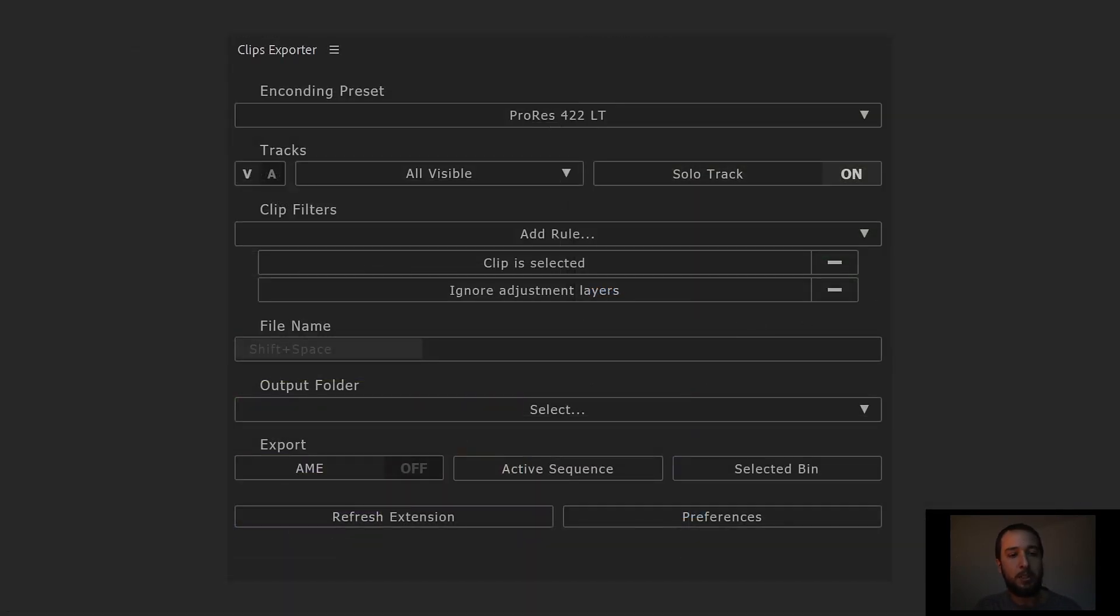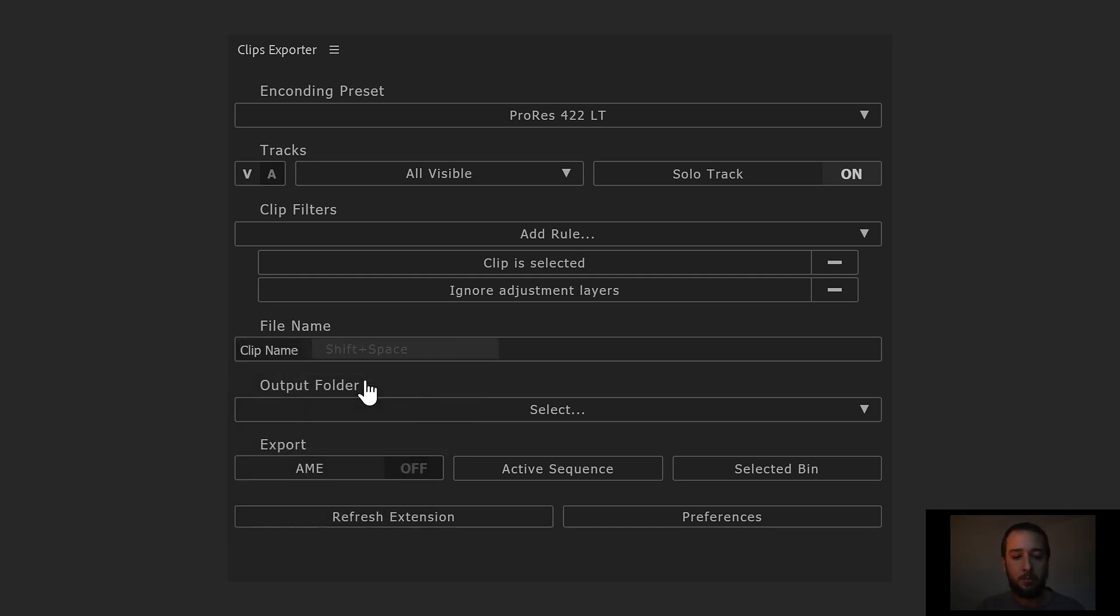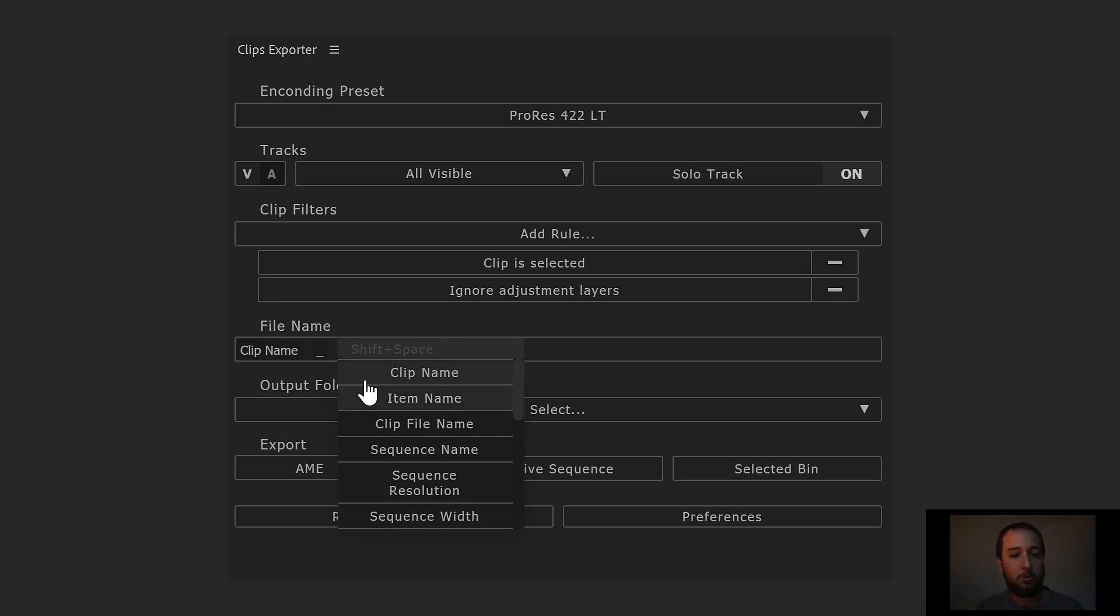If we go back up to the extension, we can easily customize the file name. If you double click here, you get a drop down with variables that you can use to build that file name. So we can, for example, do the clip name. Then let's add an underscore. Then we can go for the sequence name.